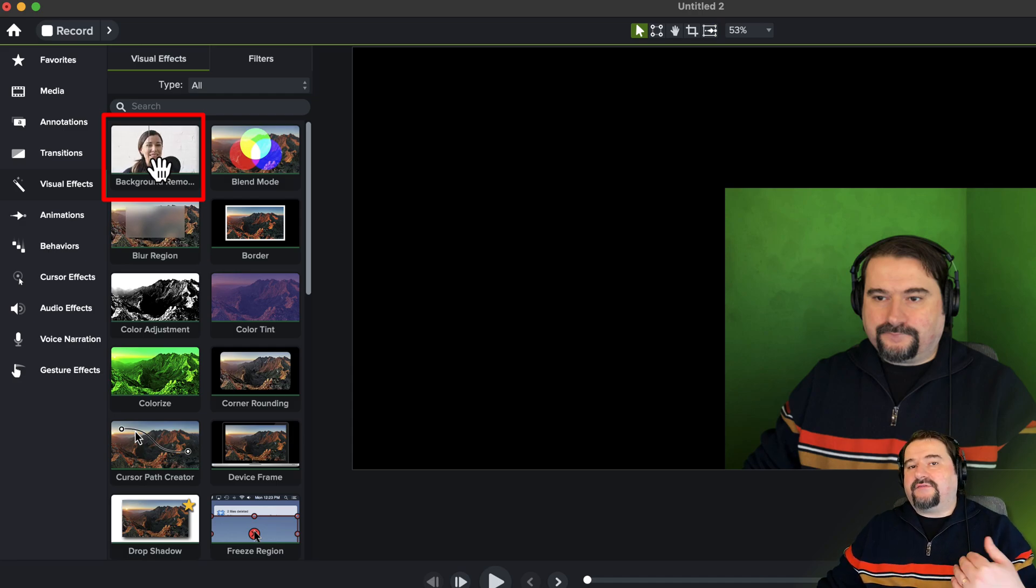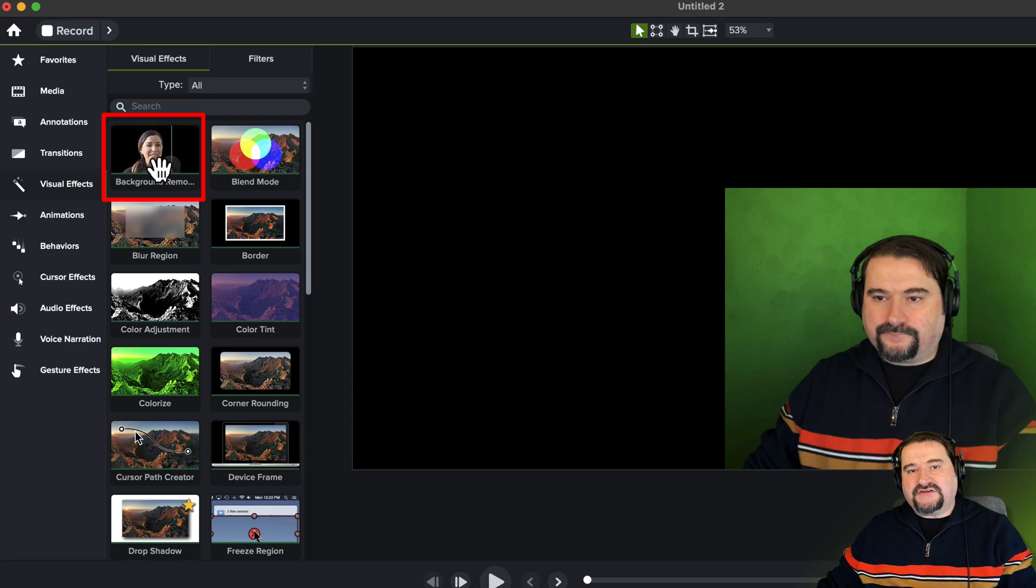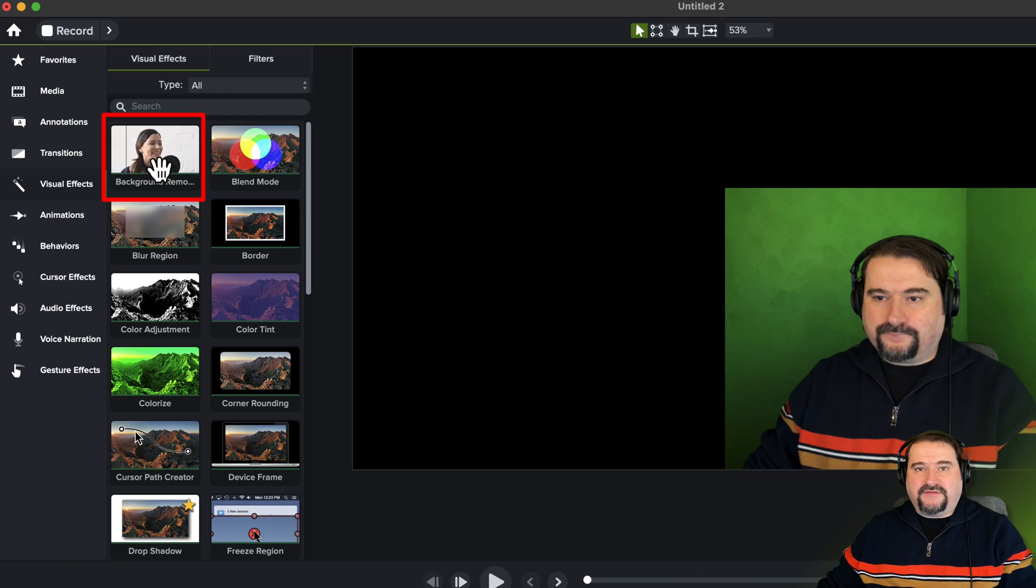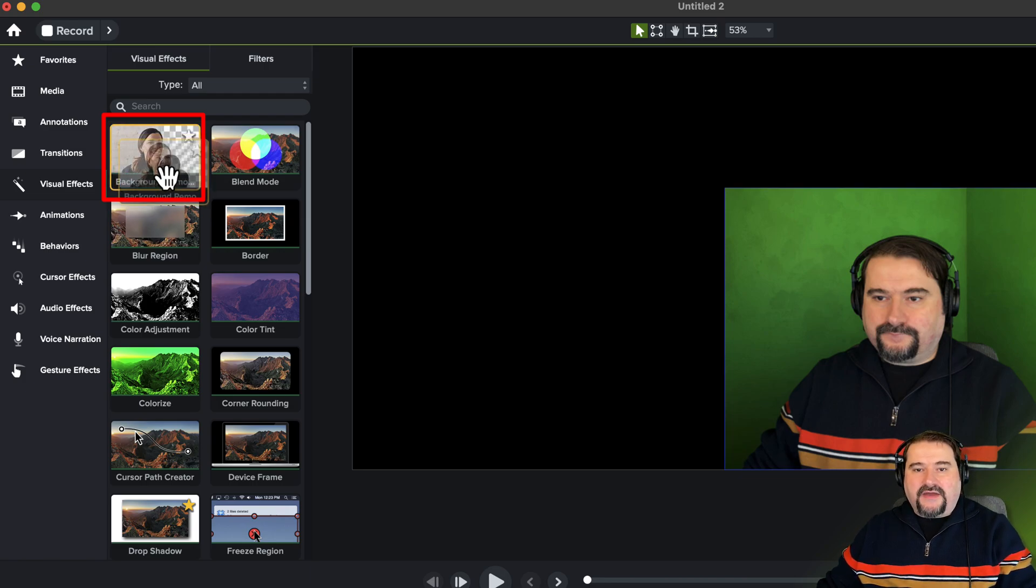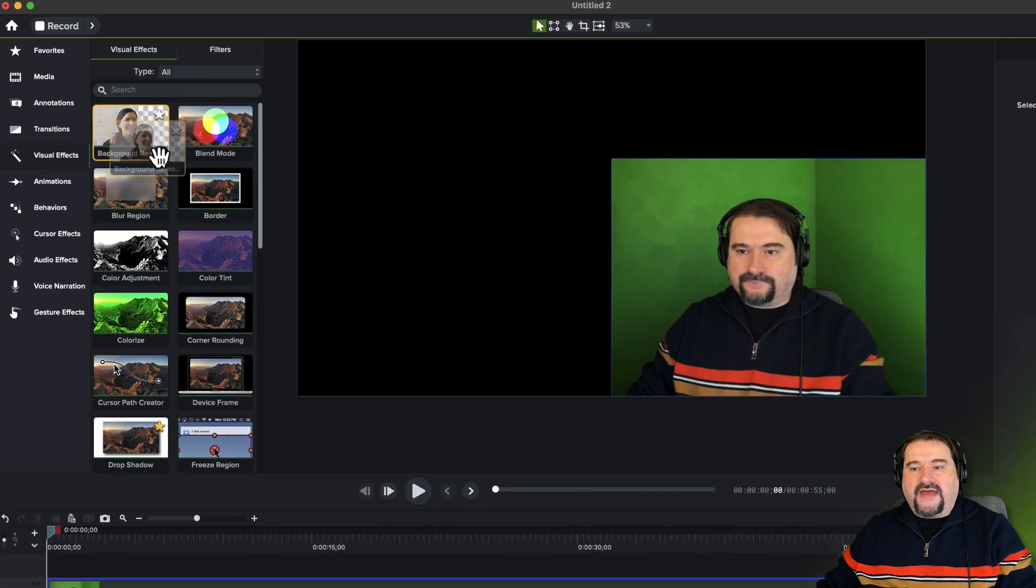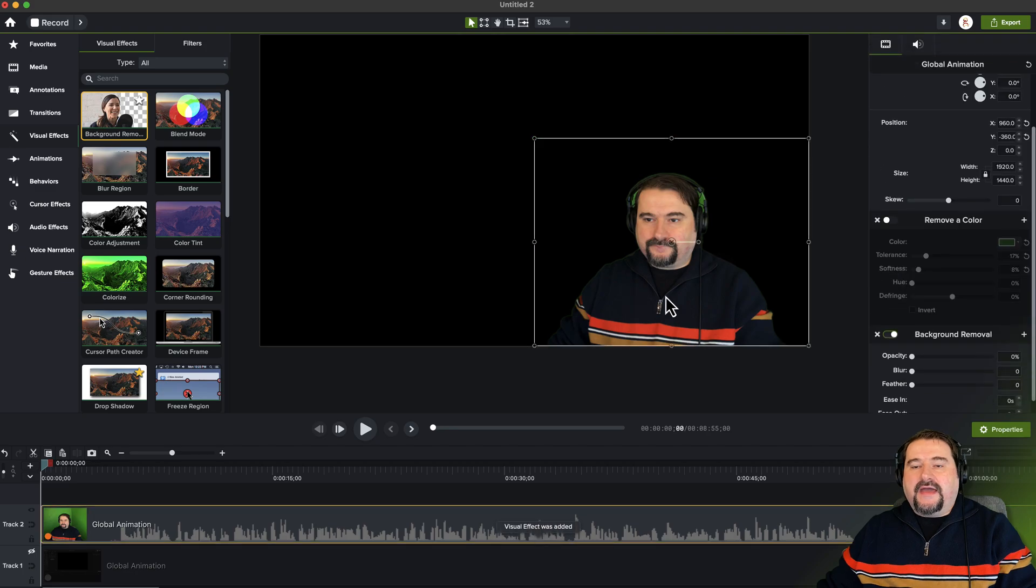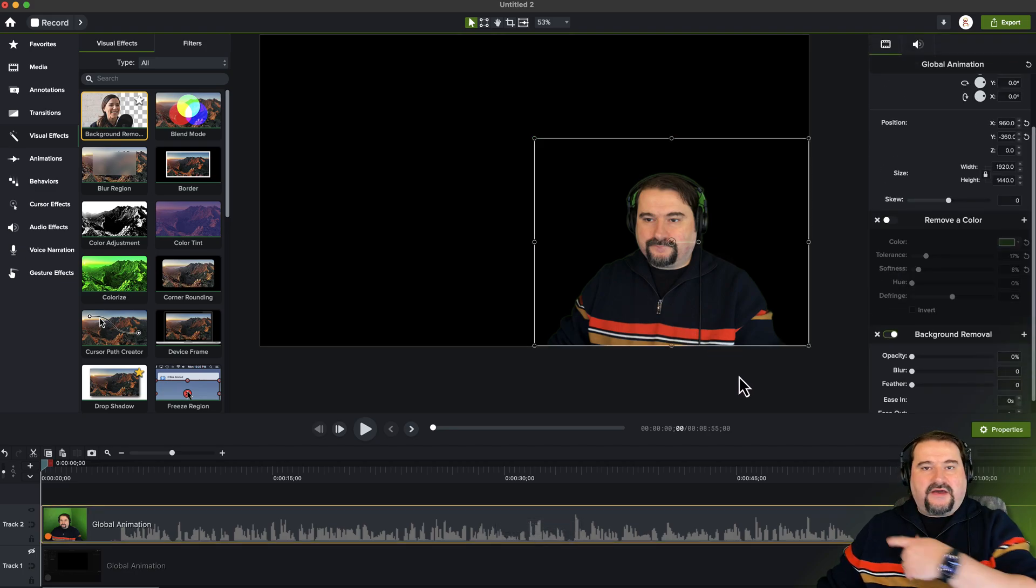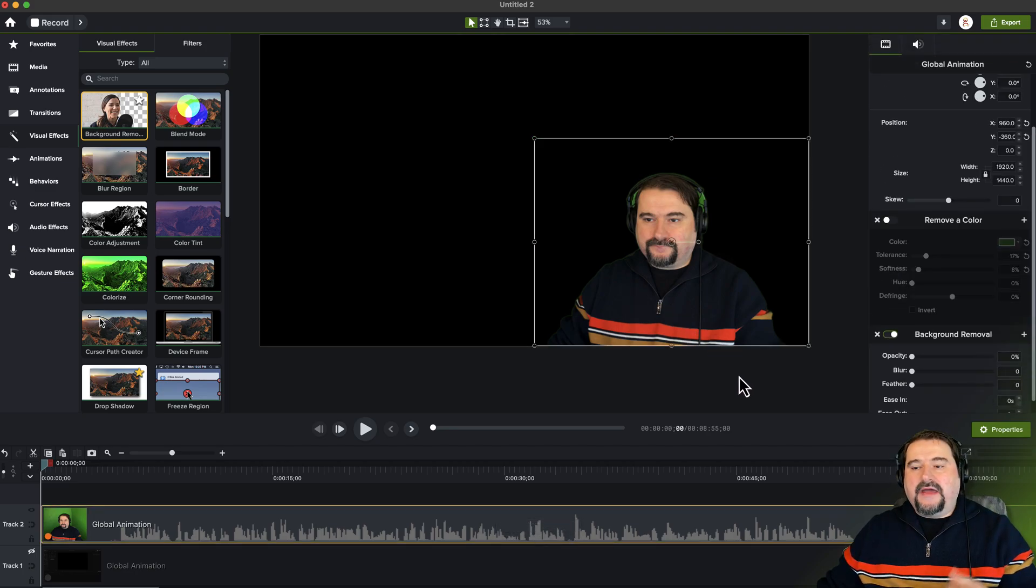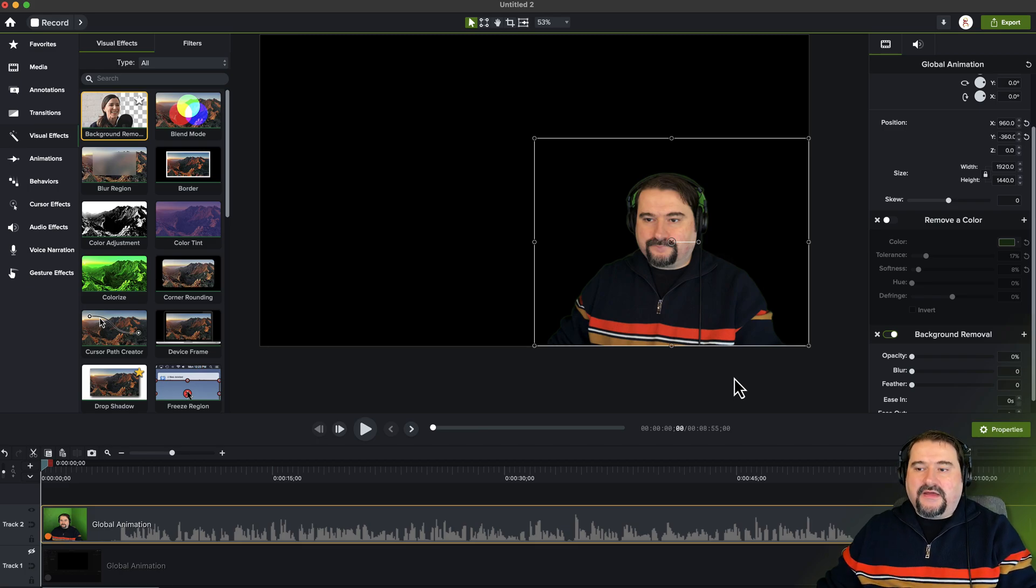If you have a version of Camtasia before this, you will not have this effect. And now click on background remove and drop it on your video. And you can see instantly, this has recognized my shape and has removed the background.